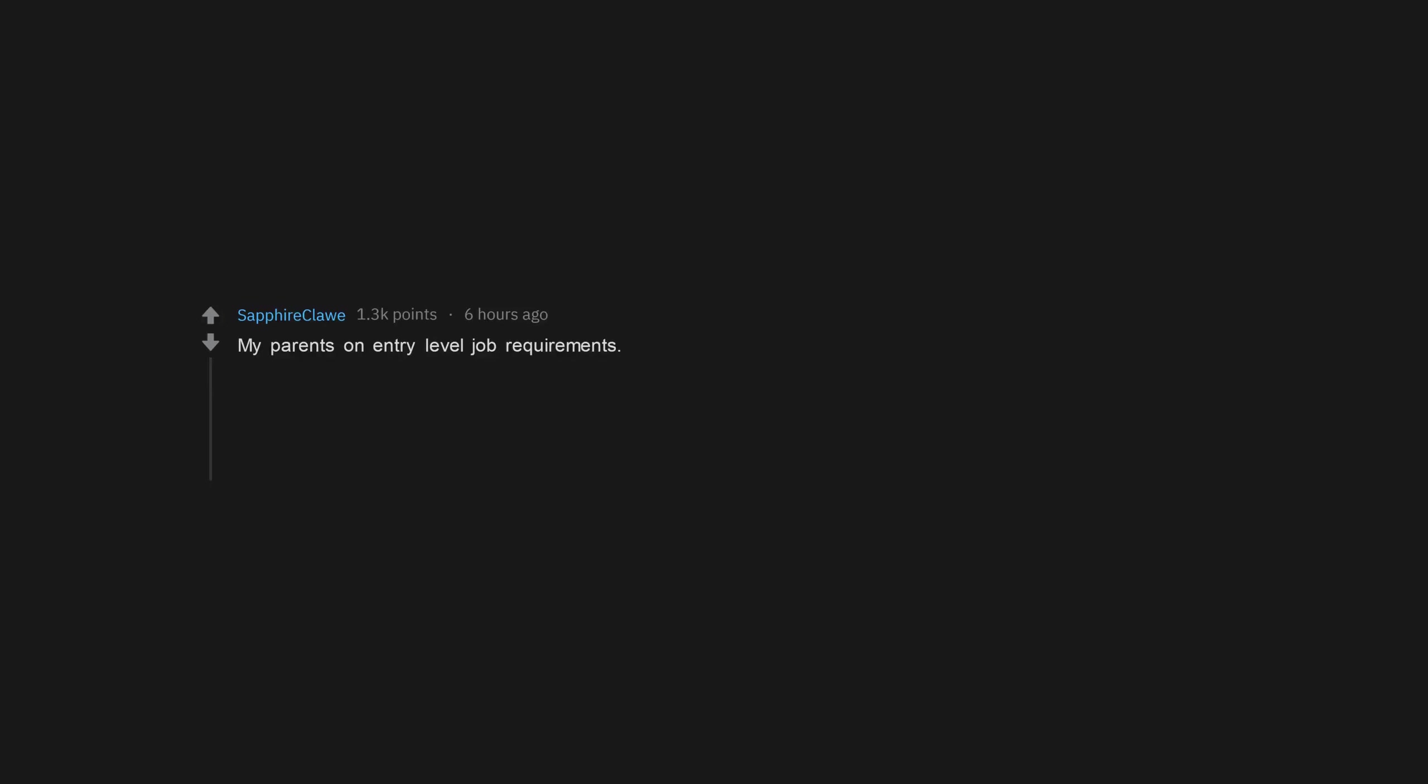My parents on entry-level job requirements. It's an entry-level job. Yeah, but you need experience doing the job to get the entry-level job, even if it's advertised as no experience required.